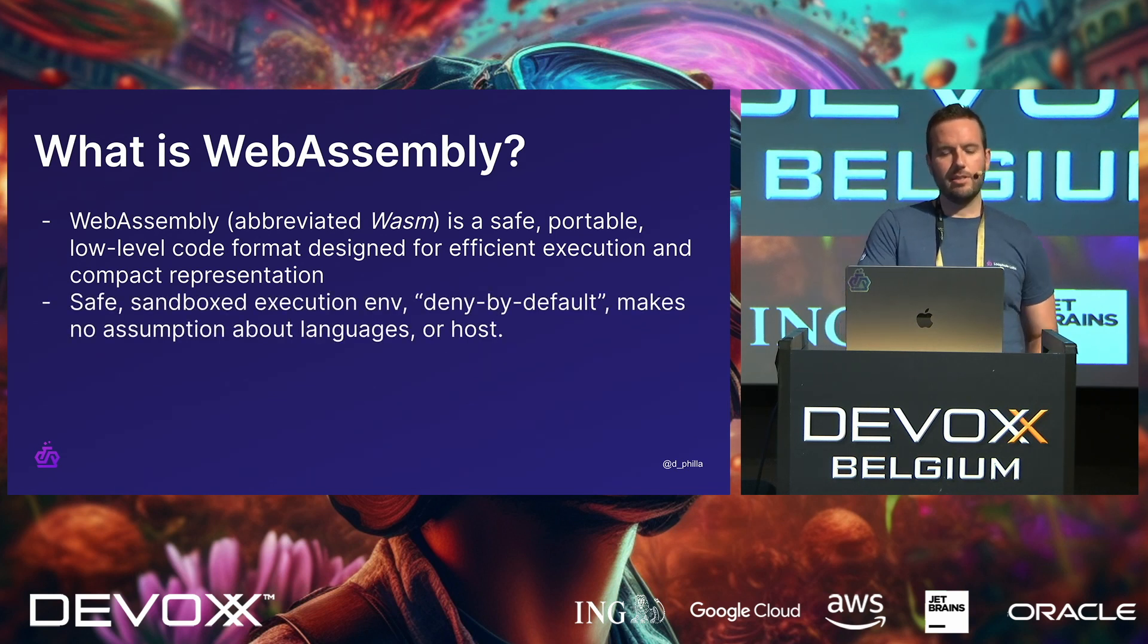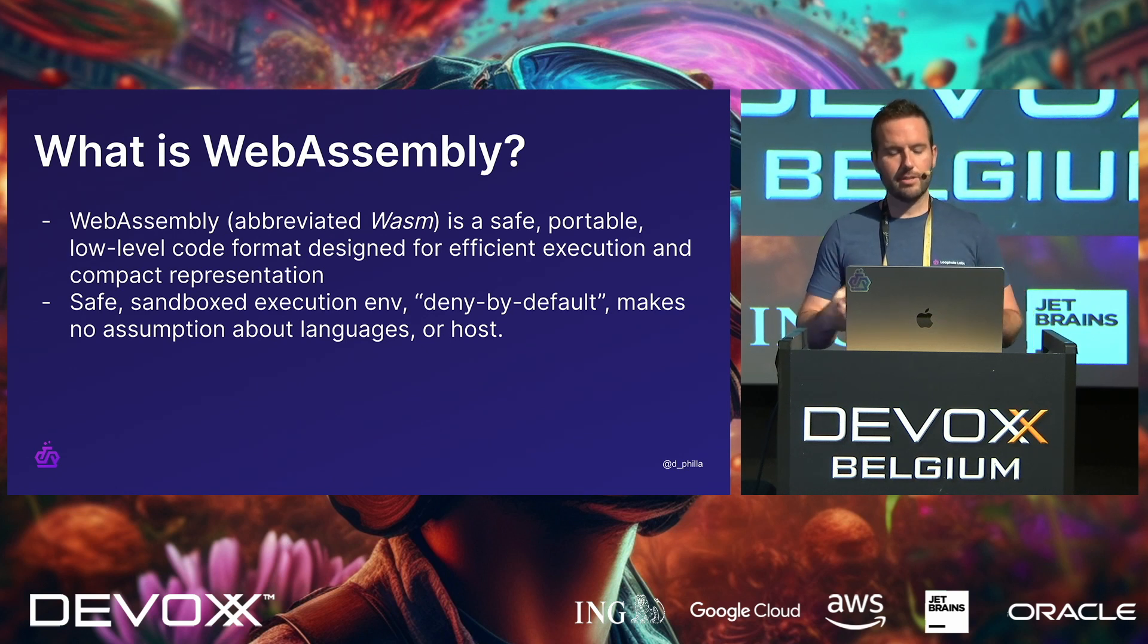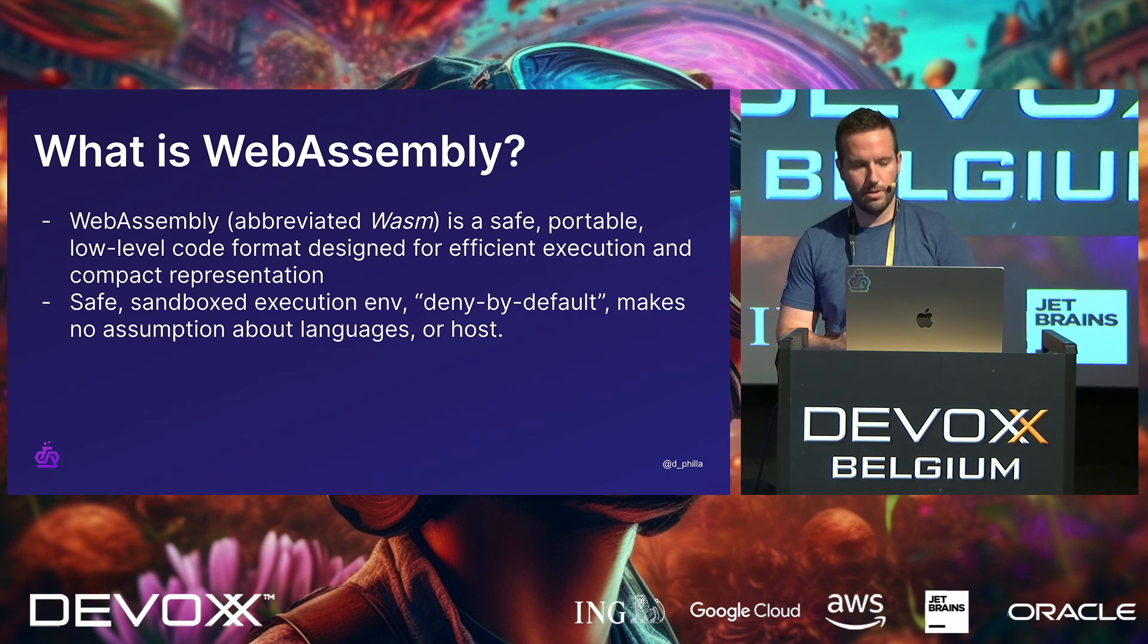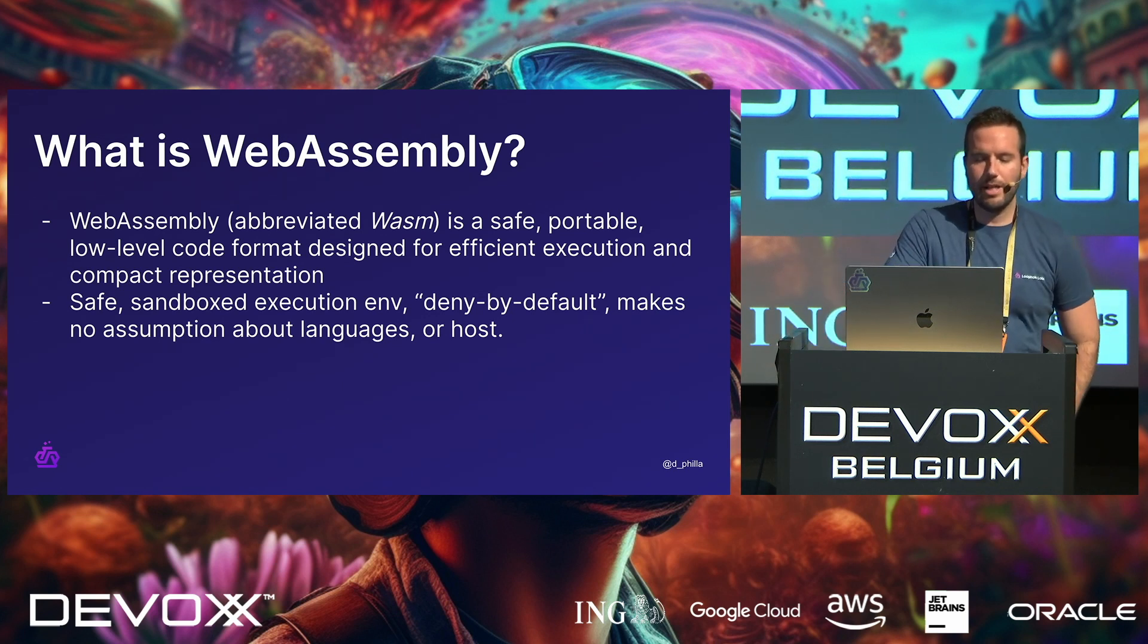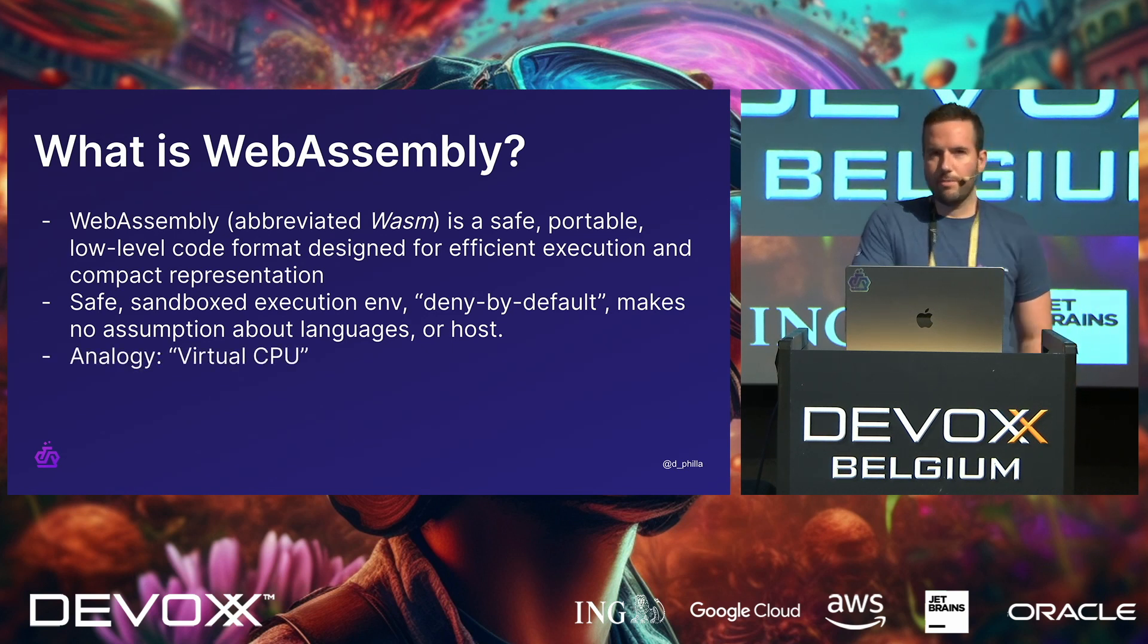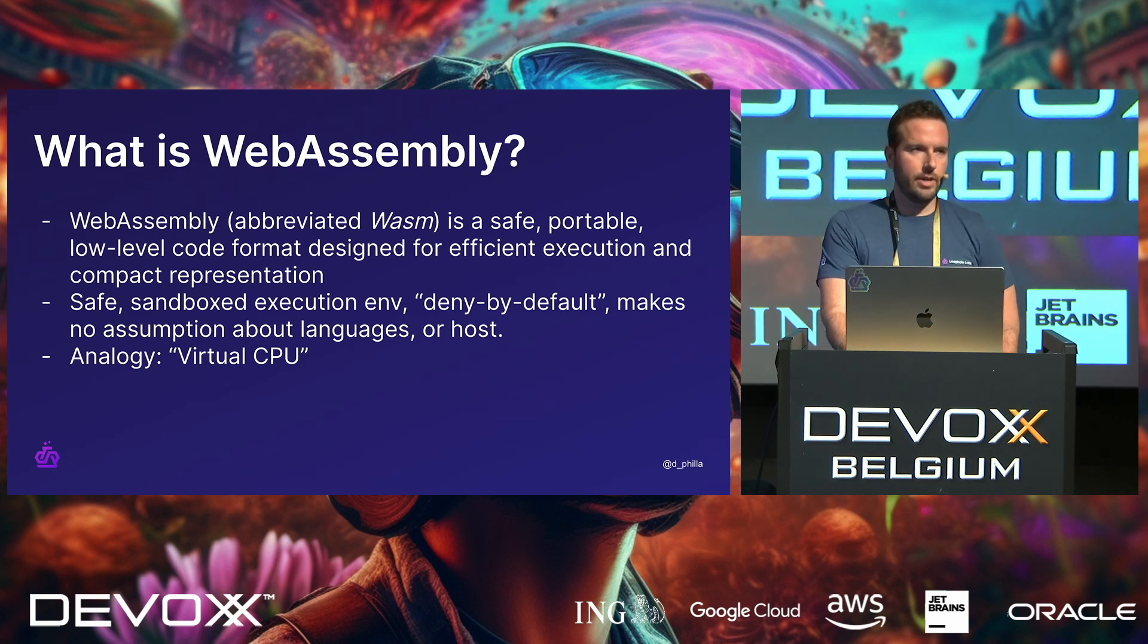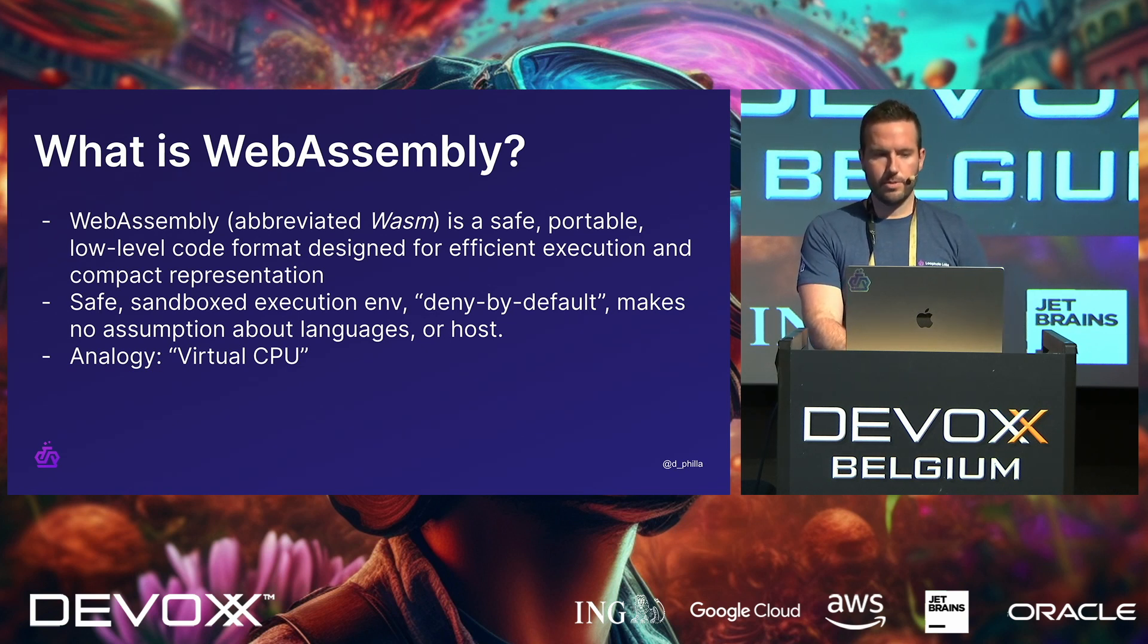But what does that mean specifically? So what it means in practice is that it's a safe sandbox execution environment, which has a deny-by-default model. And very importantly, it makes no assumption about languages that are compiled to it, or the host on which it's running. The best way to think about it, I think, is that it's a virtualized CPU, right?